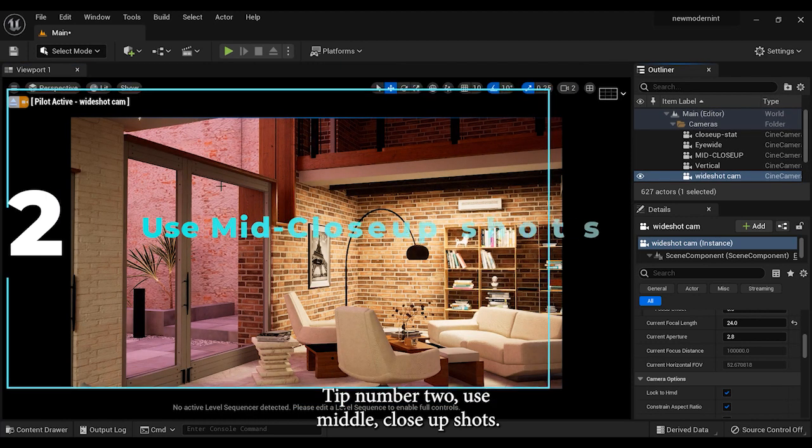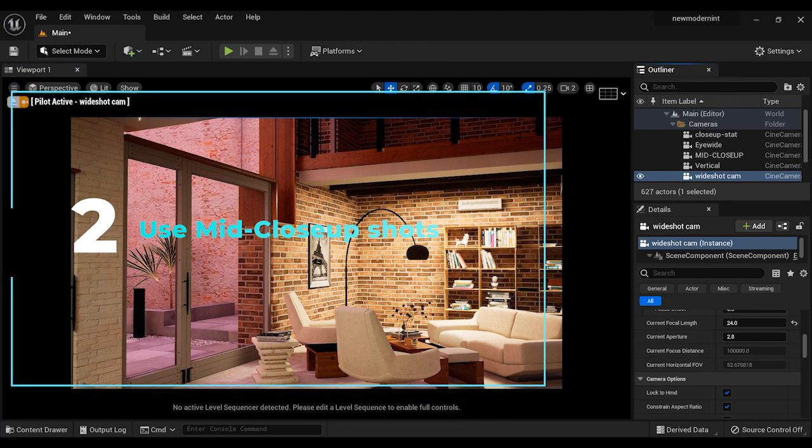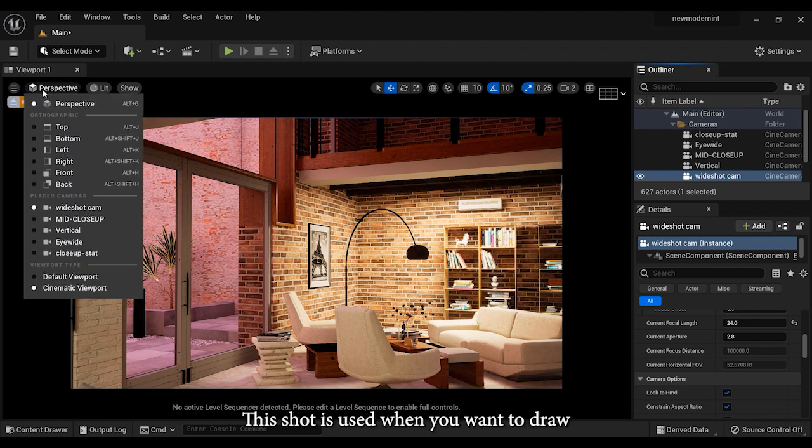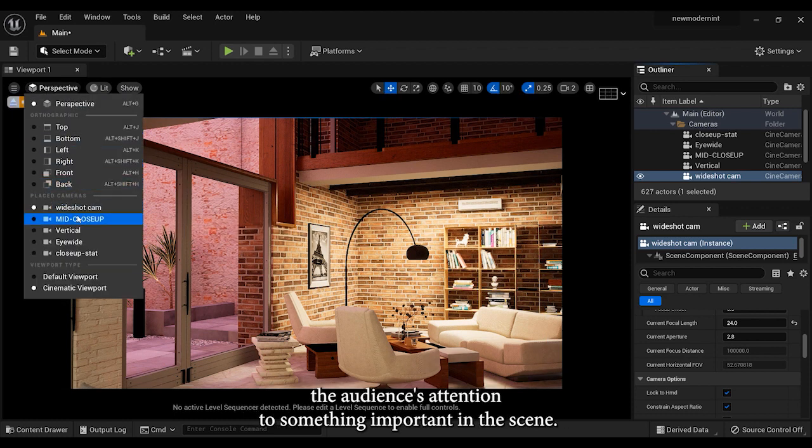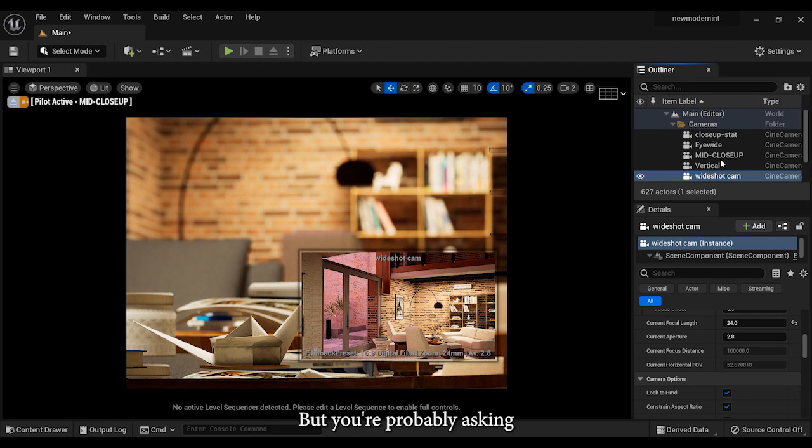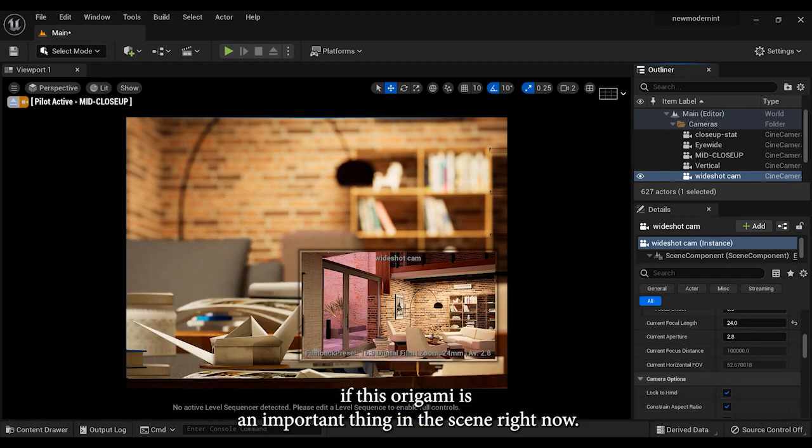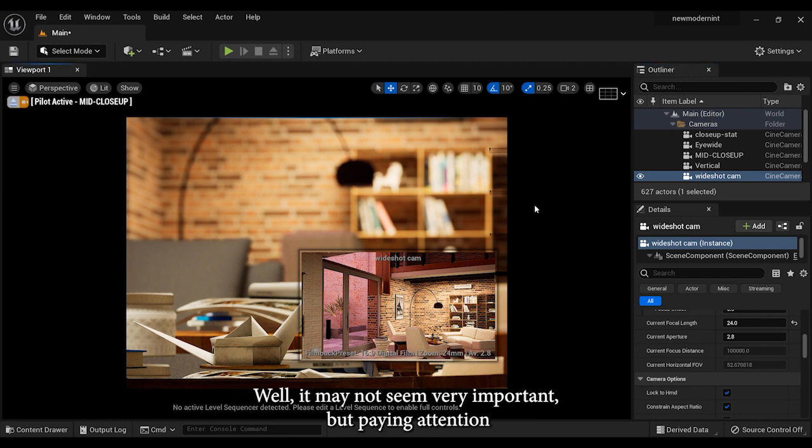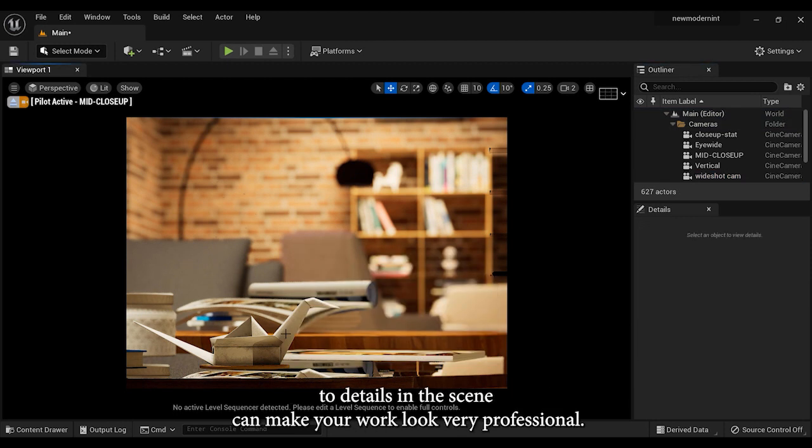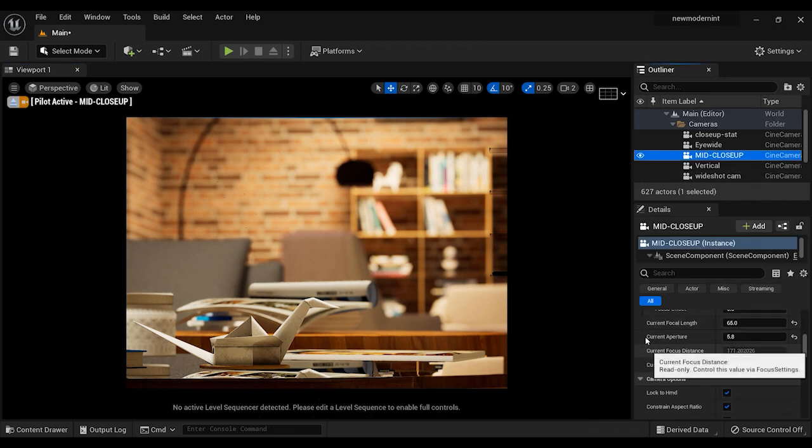Tip number two: use middle close-up shots. This shot is used when you want to draw the audience's attention to something important in the scene. But you're probably asking if this origami is an important thing in the scene right now. Well, it may not seem very important, but paying attention to details in the scene can make your work look very professional.